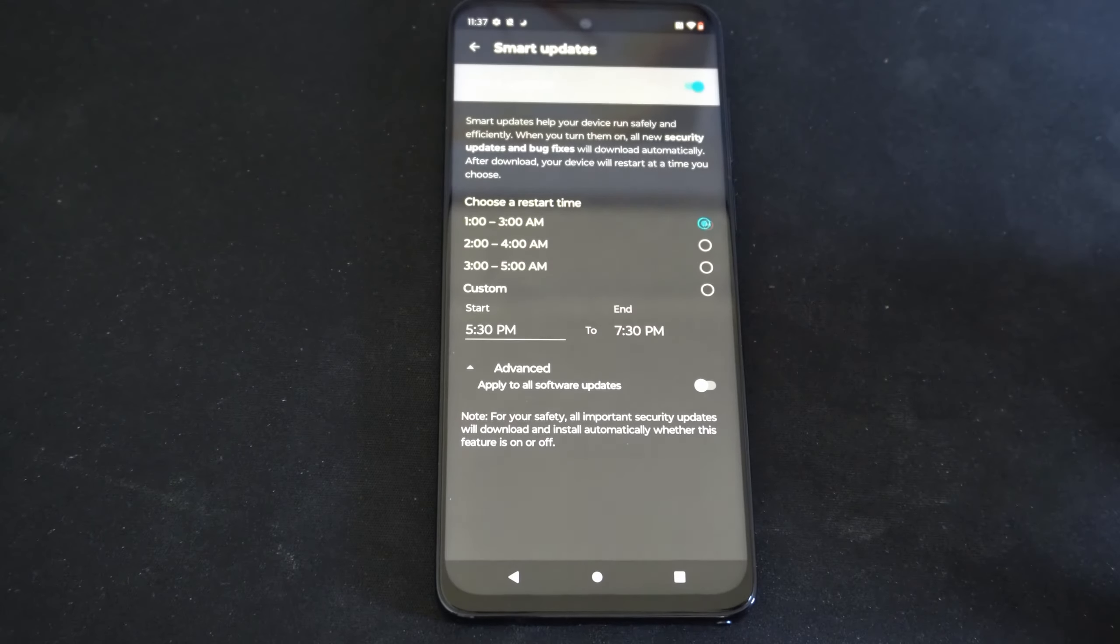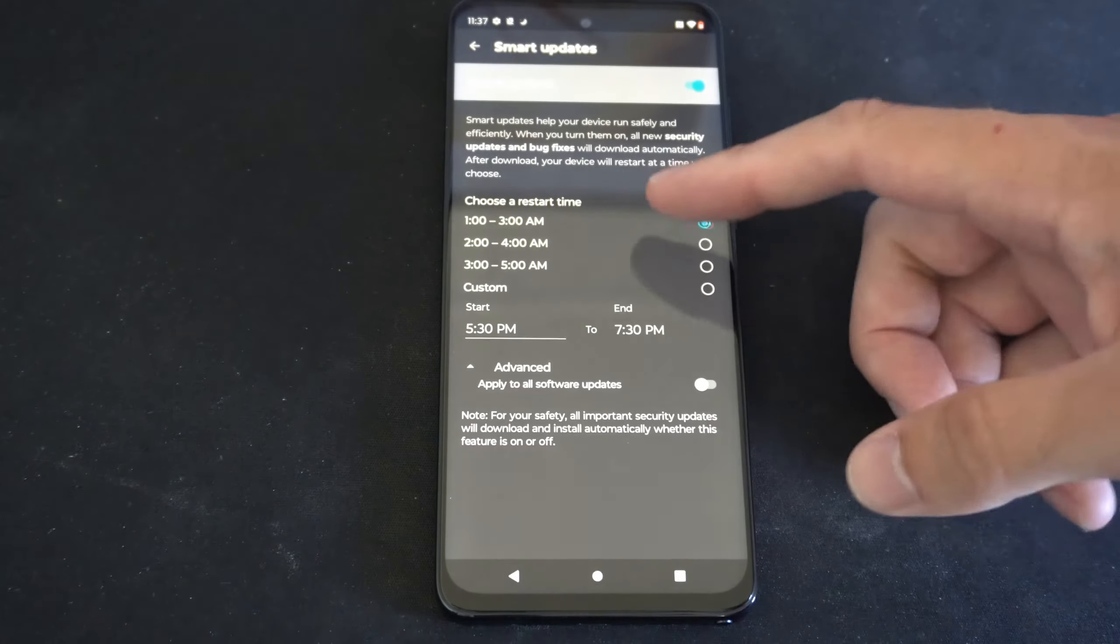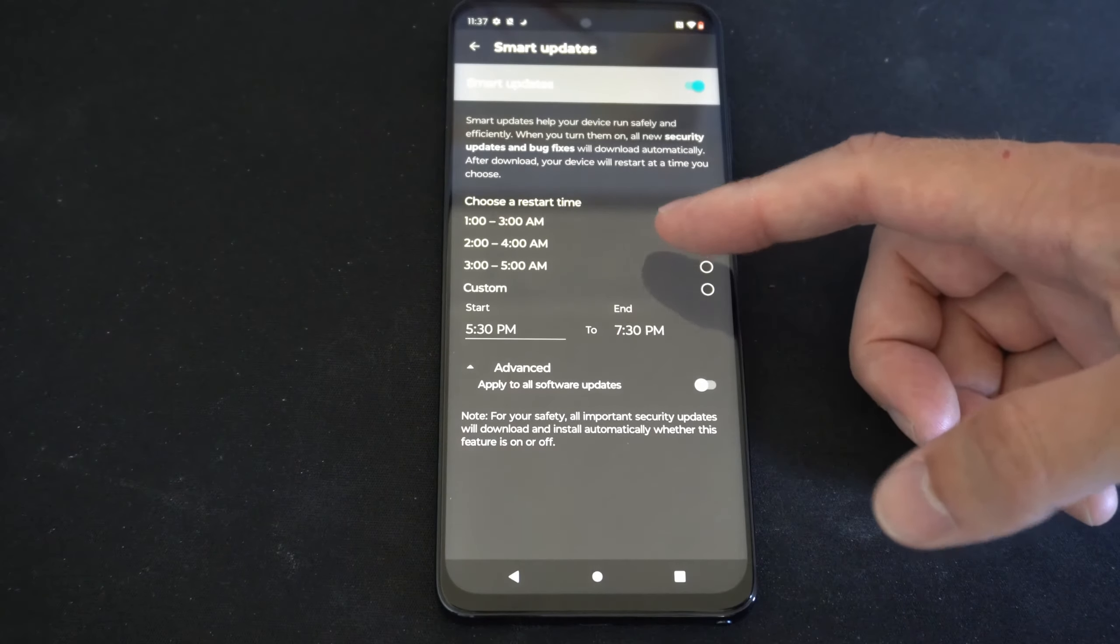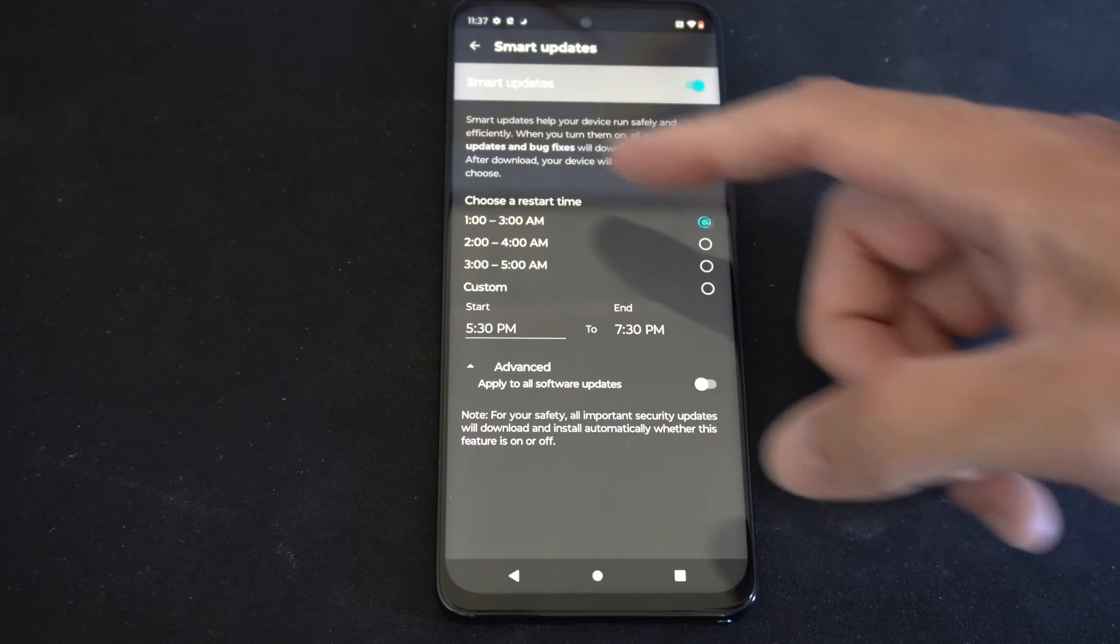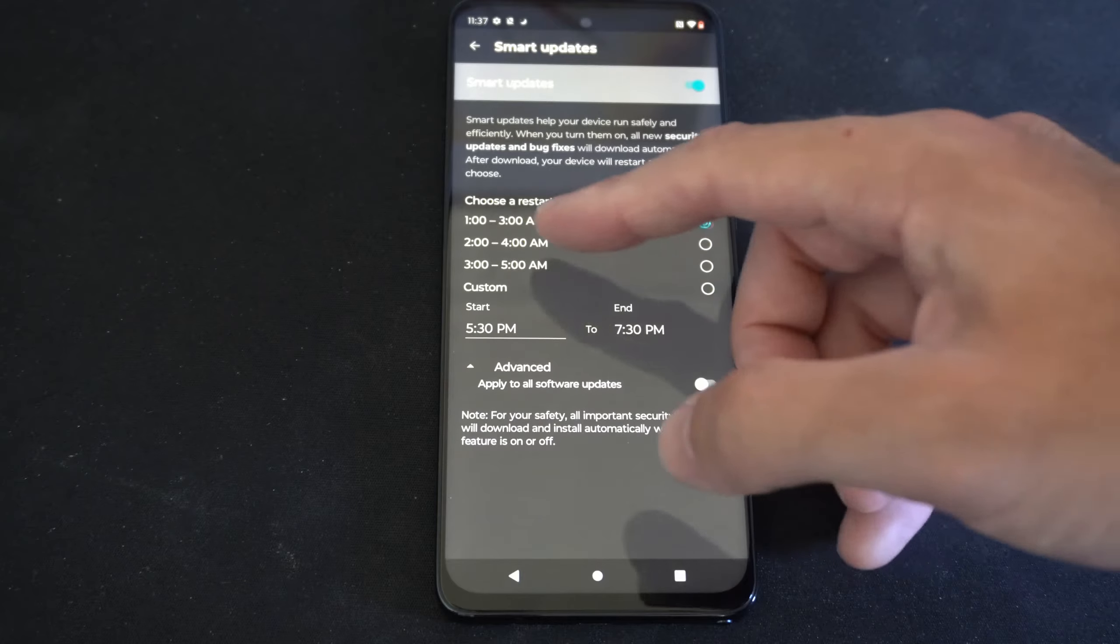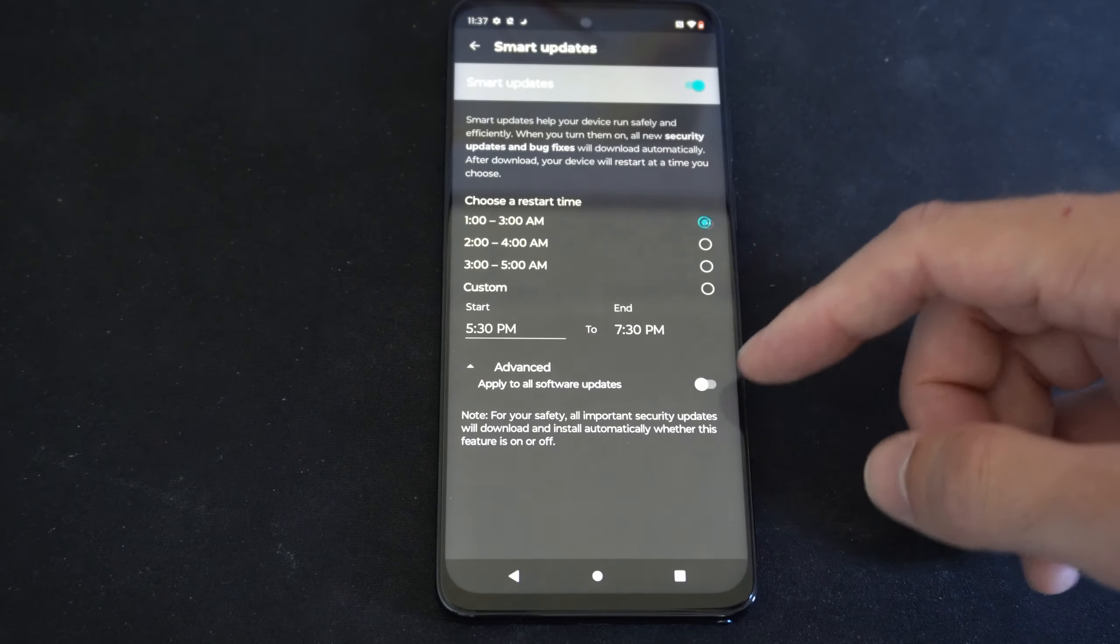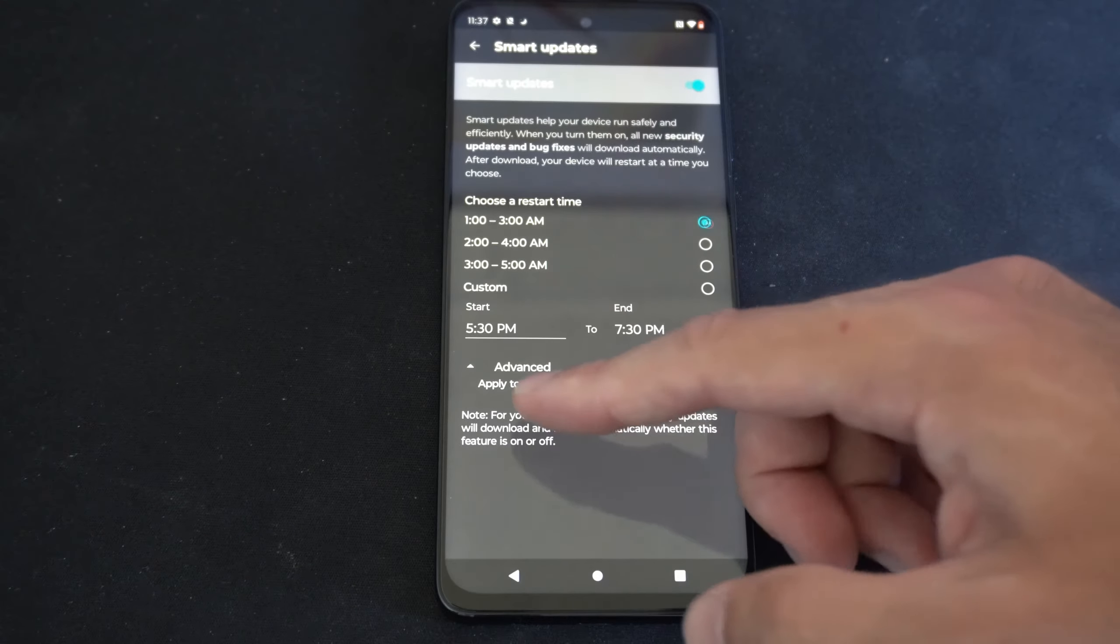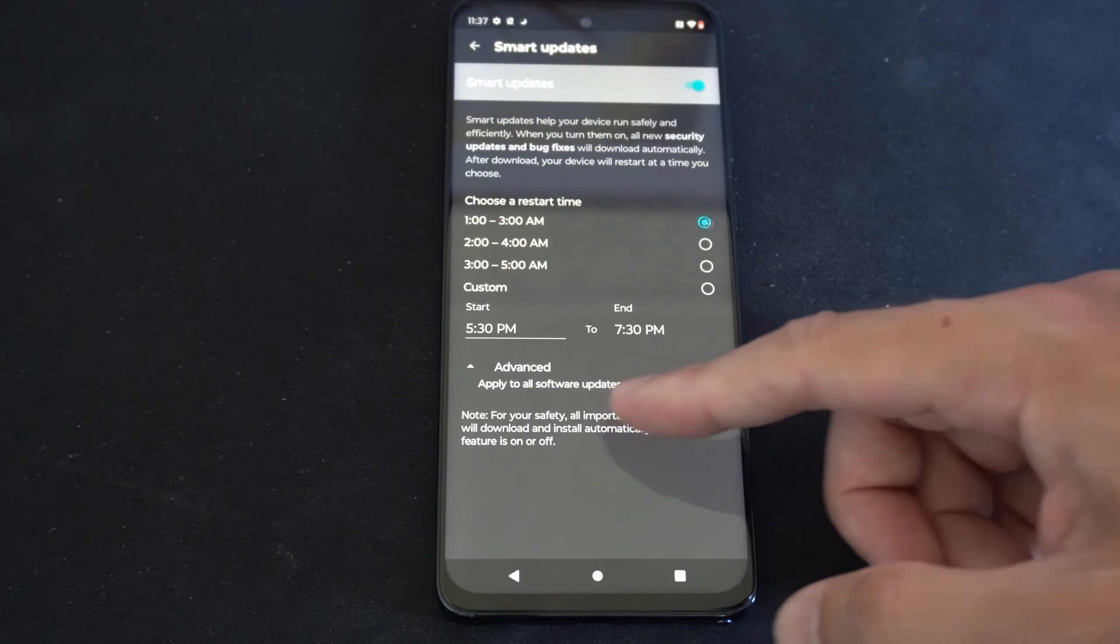Otherwise you can select it right here and you can set a specific time when your phone will restart. So choose the end time and the start time right here and then on the bottom it says advanced apply to all updates.